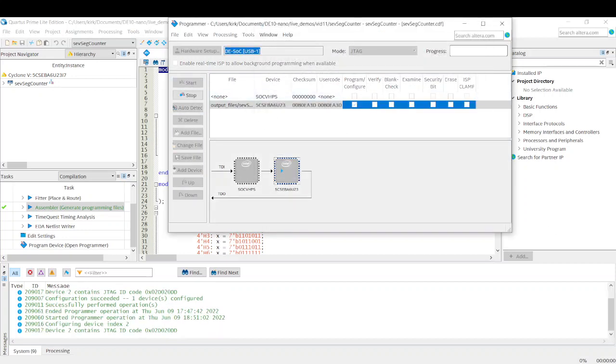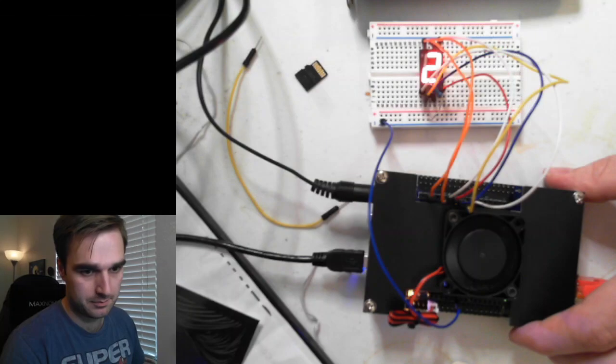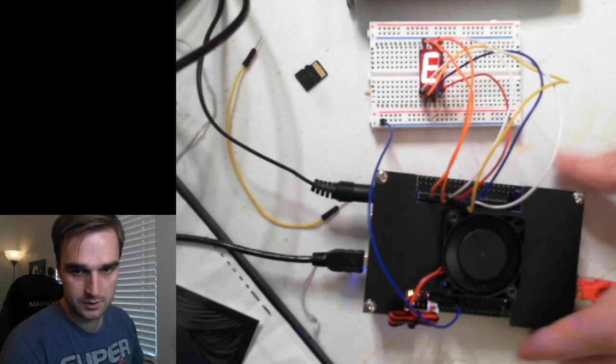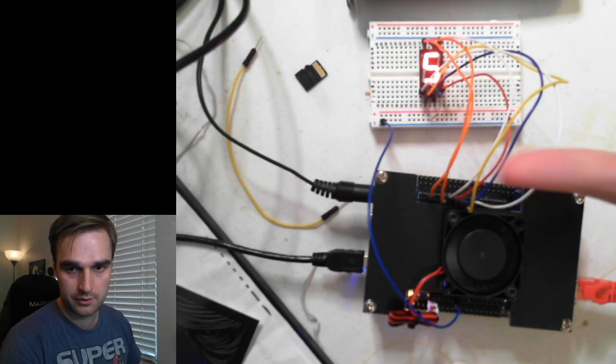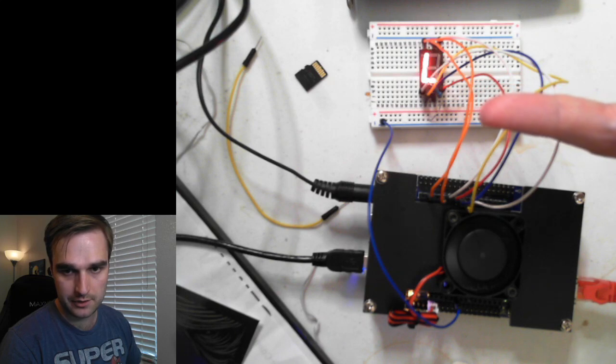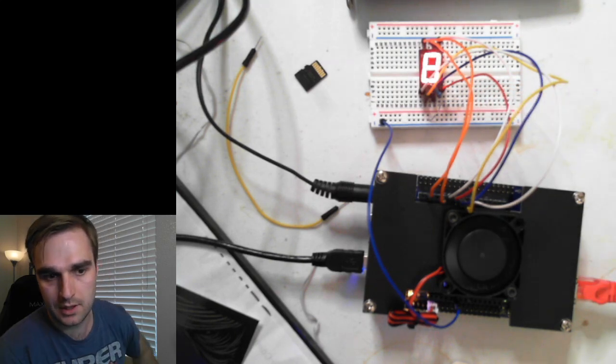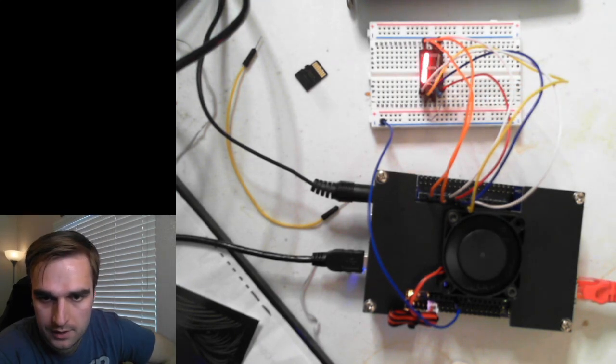And if we turn our attention to the tabletop, you can see that it is a simple counter. You can see that seven-segment display counting up. Oh, it's upside down on the camera. But that's okay.